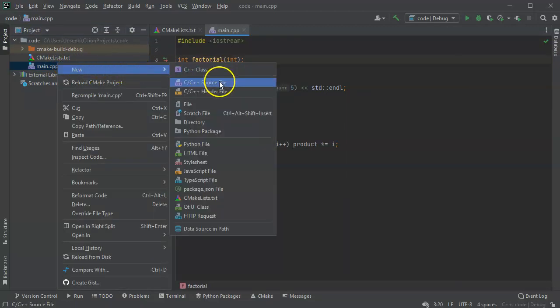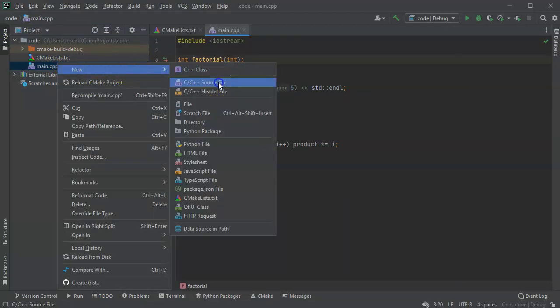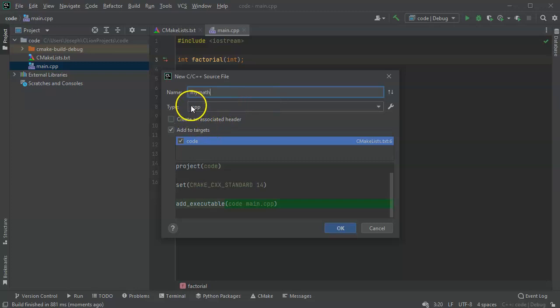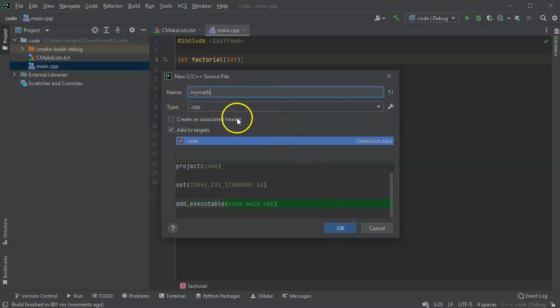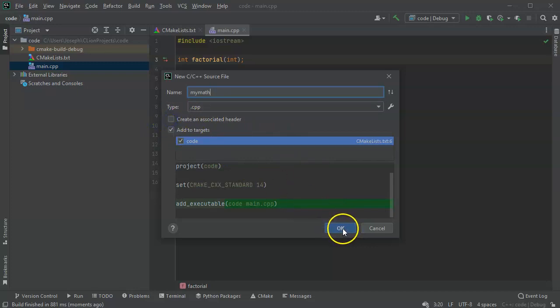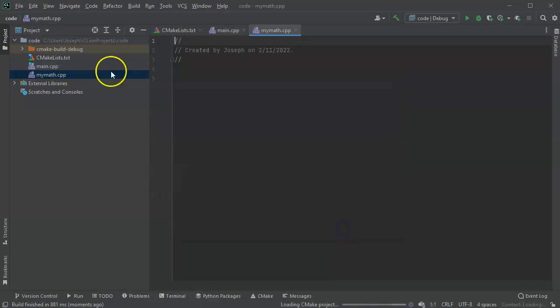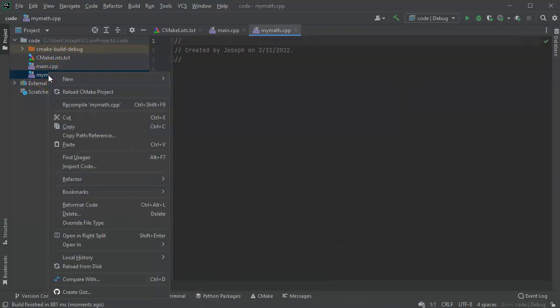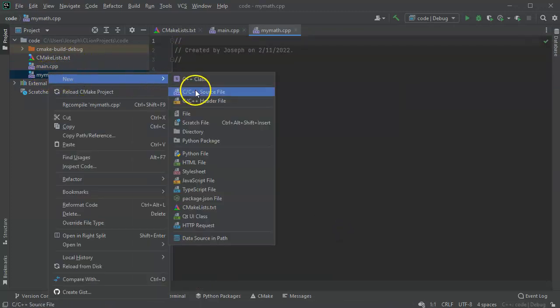A new source file, and my new source file is going to be called mymath, so mymath.cpp. And then I can also create an associated header file, so I can just check the mark that and it would create both of them, or I can manually do it later. So I do that and then I go ahead and I add a new header file.